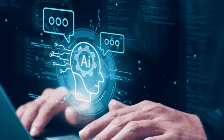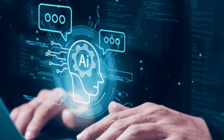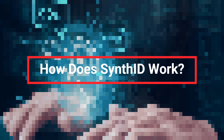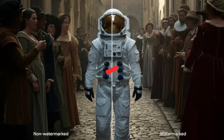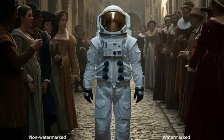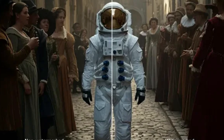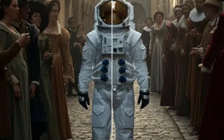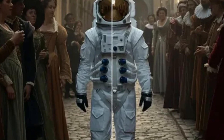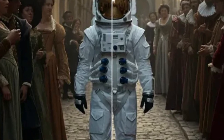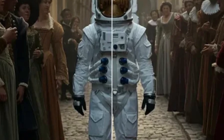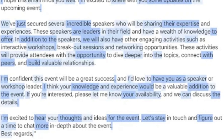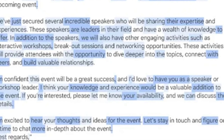However, SynthID has some limitations that require caution, especially when accuracy is crucial. How does SynthID work? SynthID uses a digital watermark system inserted into the content during the generation process. In texts, for example, it creates detectable patterns indicating the possibility of AI-generated content. These patterns are probabilistic, meaning the tool indicates the likelihood of the content being AI, but without absolute confirmation. Thus, detection can be watermarked, not watermarked, or uncertain.